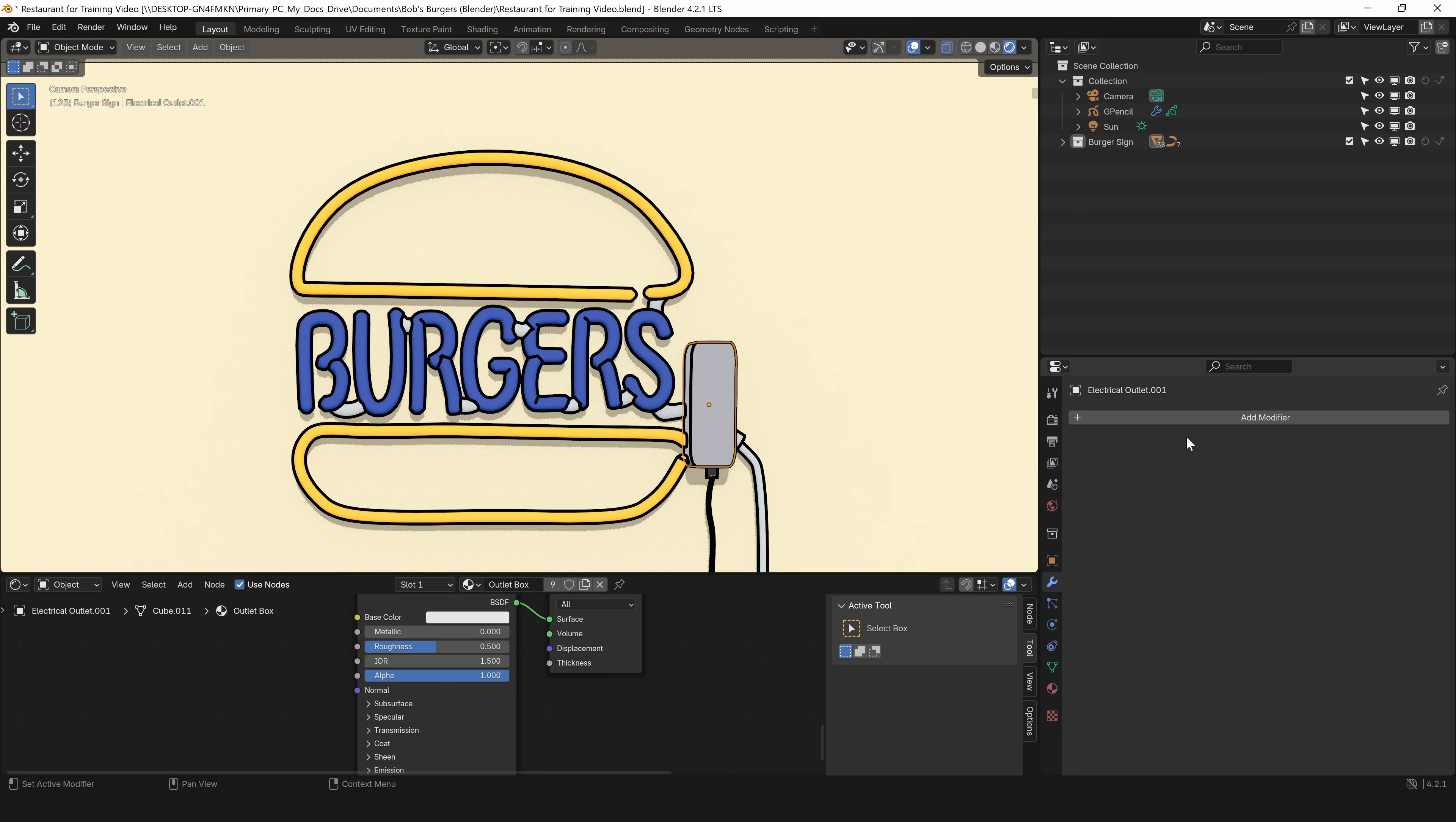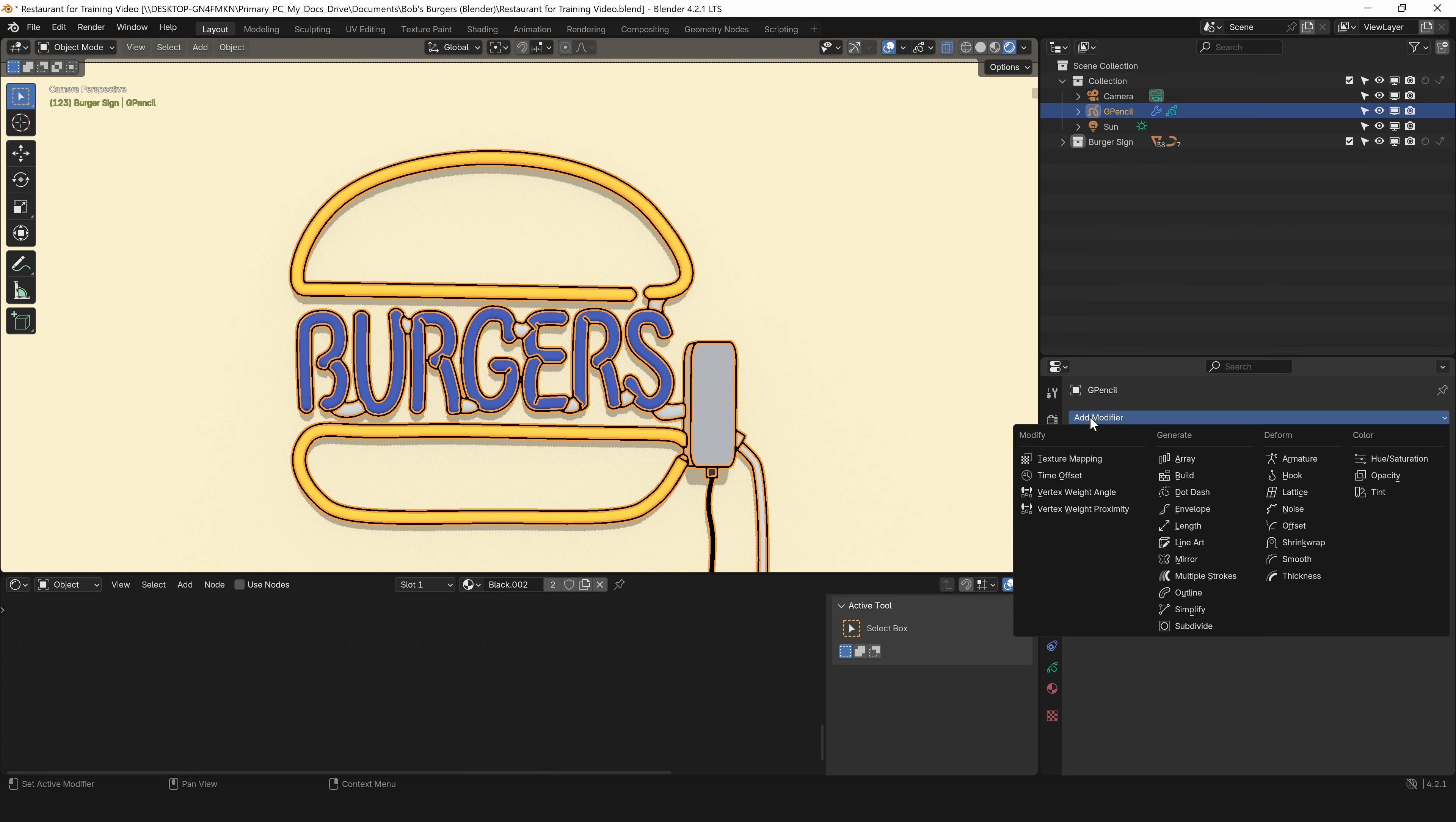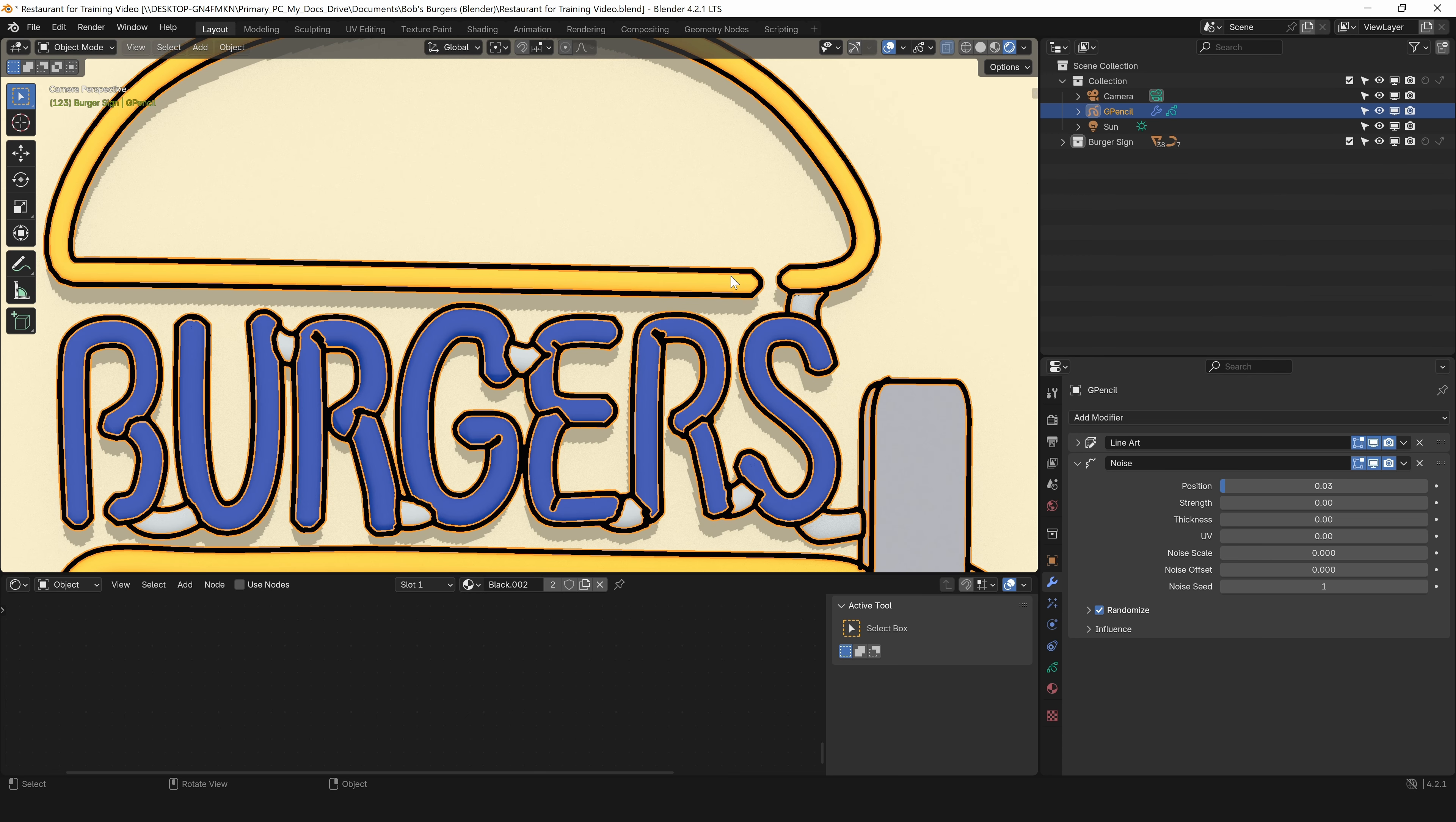Now we've got our line work, but I want this a little more random looking. For that, I'm going to go to the grease pencil object, I've got my line art modifier. I'm going to click add modifier and click noise. You can see that immediately changes things, but this is way too chaotic for what I want. I need to dial this in a bit. We have position at 0.5, that's way too much. I'm going to click in here and type in 0.03.